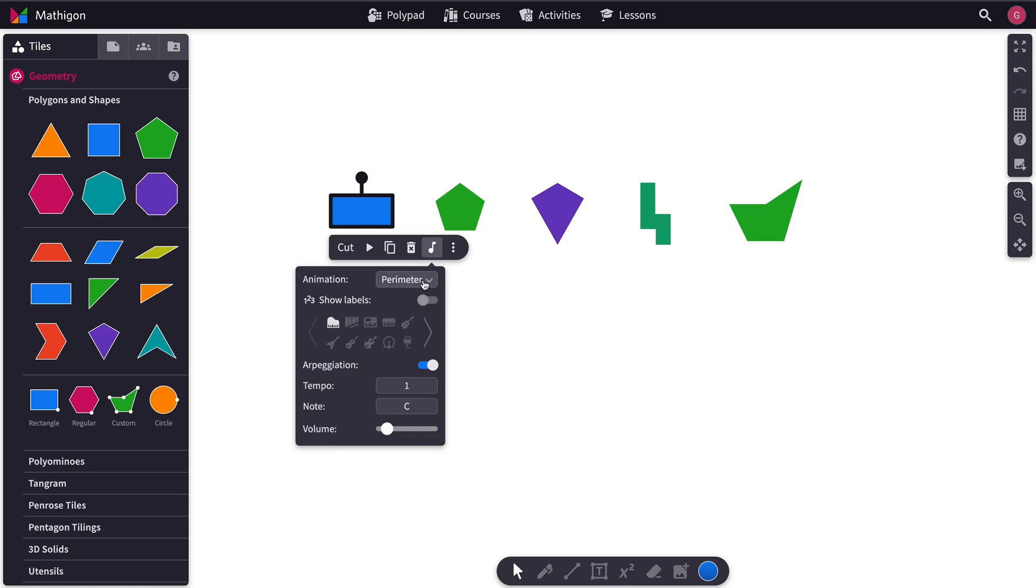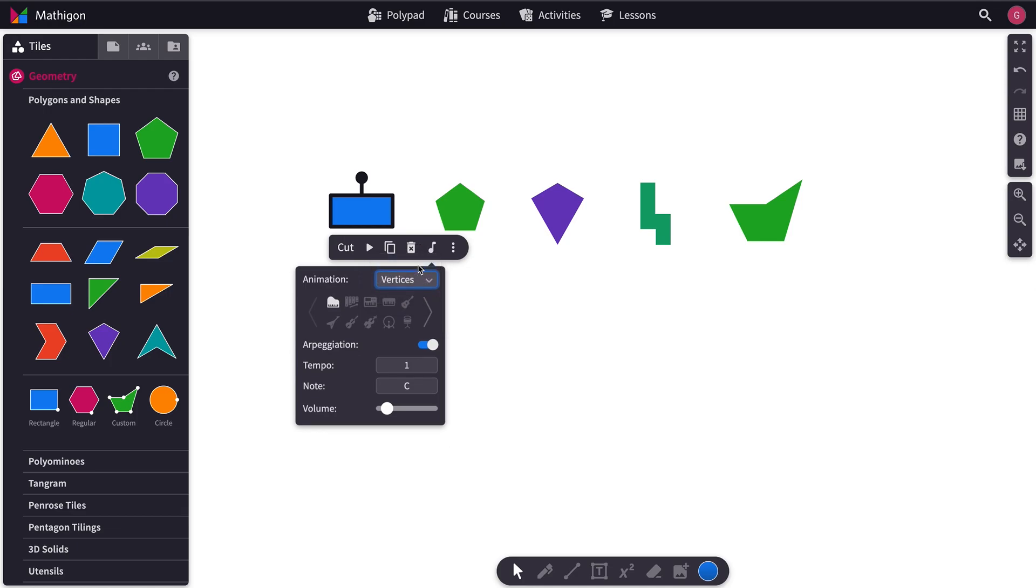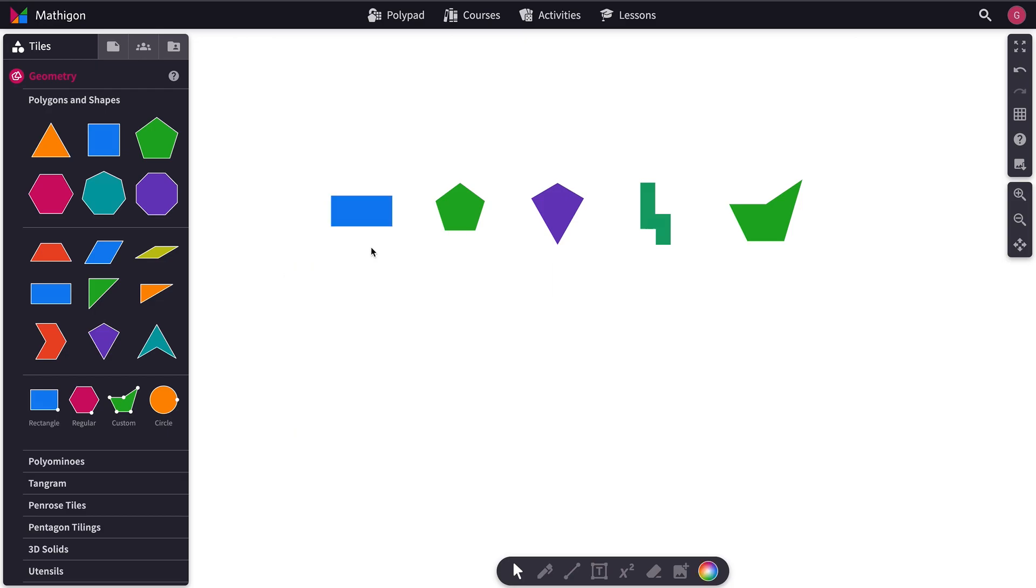Next to Animation, it says Perimeter. But let's begin with Vertices. So we've selected Vertices, and we want to hit Play. So that's the Vertices animation.